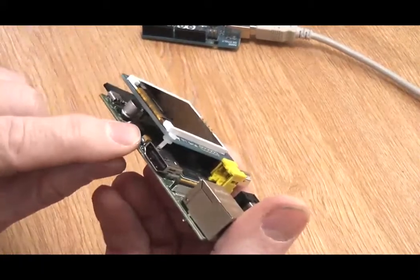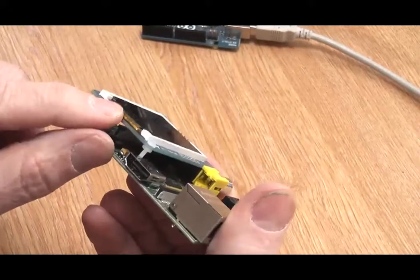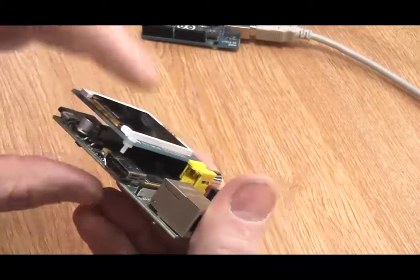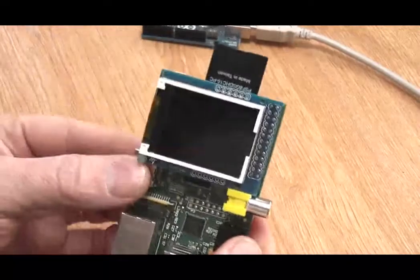I have also added a nylon nut and bolt which helps to keep the screen level. This just rests on the HDMI connector.